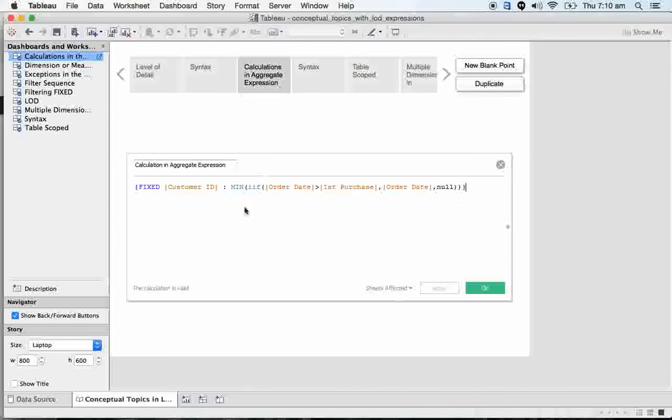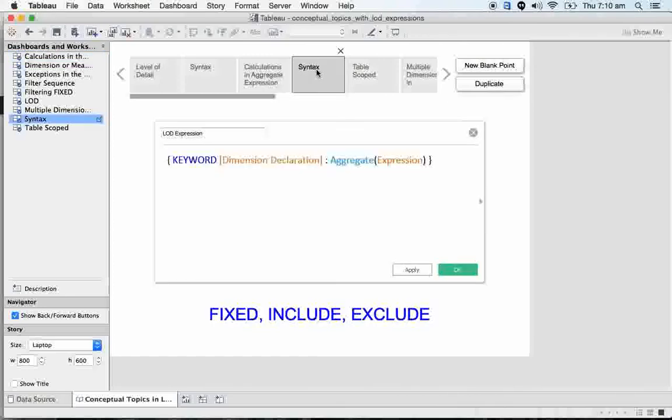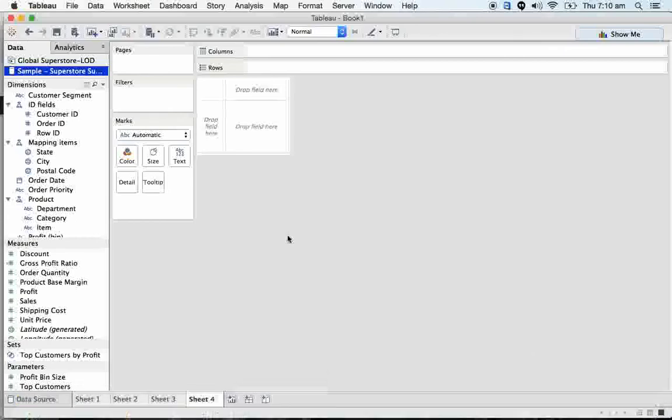But once you're done with writing the condition or any statement, that should be enclosed by any of the aggregate functions, otherwise the formula is going to be not valid. And we can even incorporate LOD calculations within the LOD calculations - we call them nested LODs.